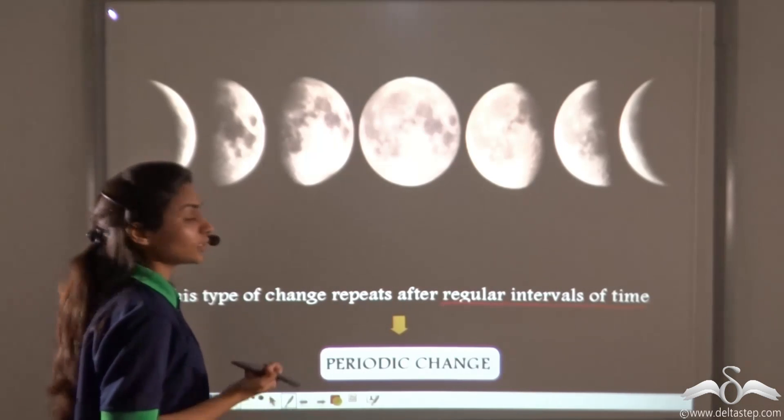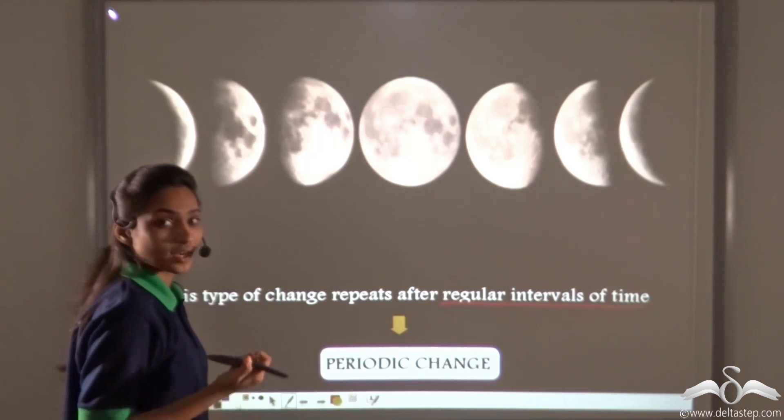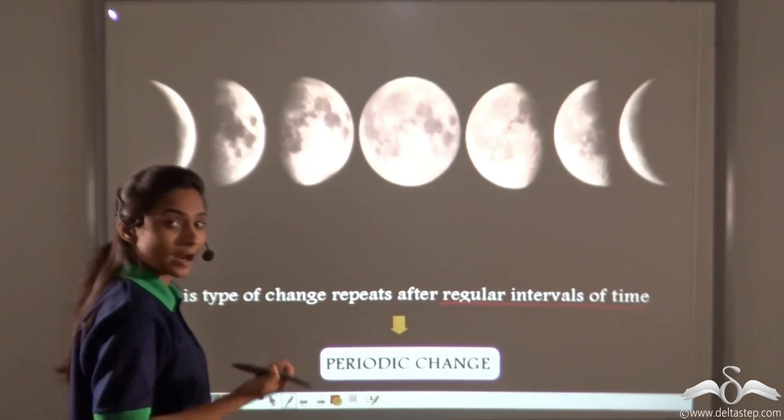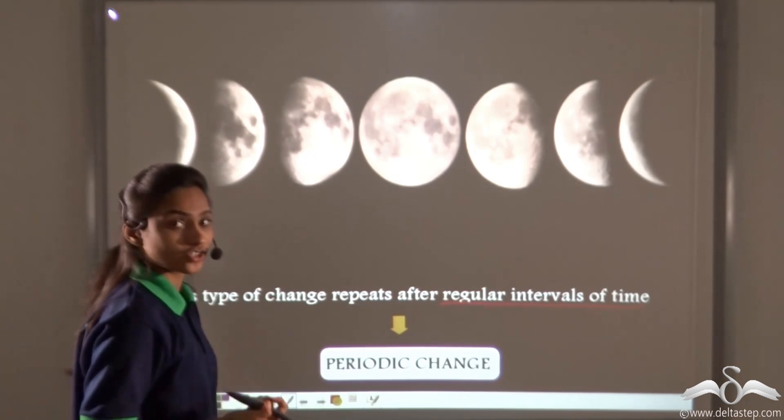So, we have learnt that changes can be classified into periodic and non-periodic changes.